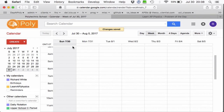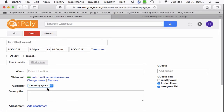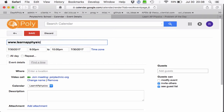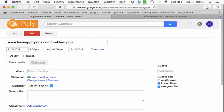I'm going to create an event now that's going to recur in that Learn AP Physics calendar. So let me create a new untitled event here. I'm going to associate it with Learn AP Physics — that's the calendar that I like. And I'm going to use the URL of that webpage, and very specifically it's the problem.php. I want to be reminded of this every weekday, starting on August 15th.